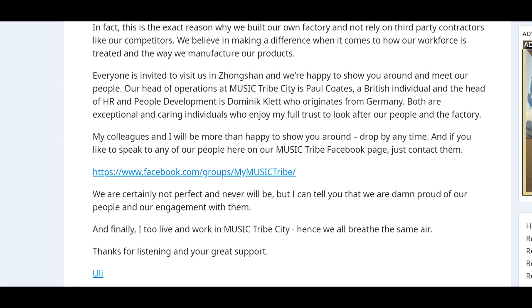In fact, this is the exact reason why we built our own factory, so we don't have to rely on third-party contractors like our competitors. We believe in making a difference when it comes to how our workforce is treated and the way we manufacture our products. We are very proud that we've been ranked number one employer by a leading and independent job portal. Our factory, Music Tribe City, is ranked in Zhongshan as the number one most popular electronics factory, the number one most popular recruiting company, and the number one most employee-caring company. Special thanks goes to all our factory leaders who work extremely hard to make a difference for our people. Everyone is invited to visit us in Zhongshan, and we're happy to show you around for you to meet our people. Our head of operations at Music Tribe City is Paul Coates, a British individual, and the head of HR and people development is Dominic Kett, who originates from Germany.